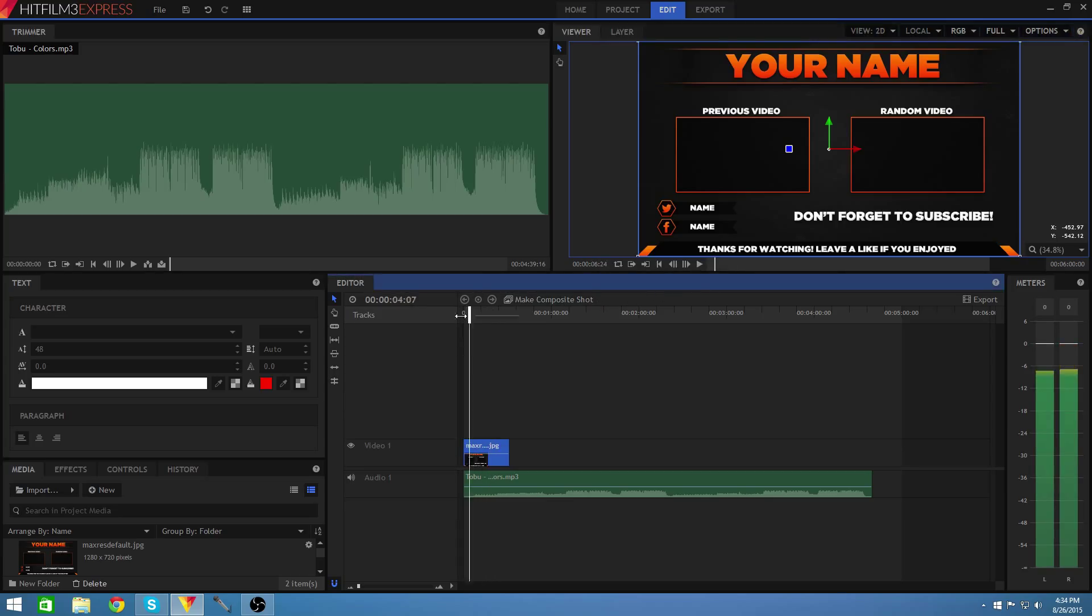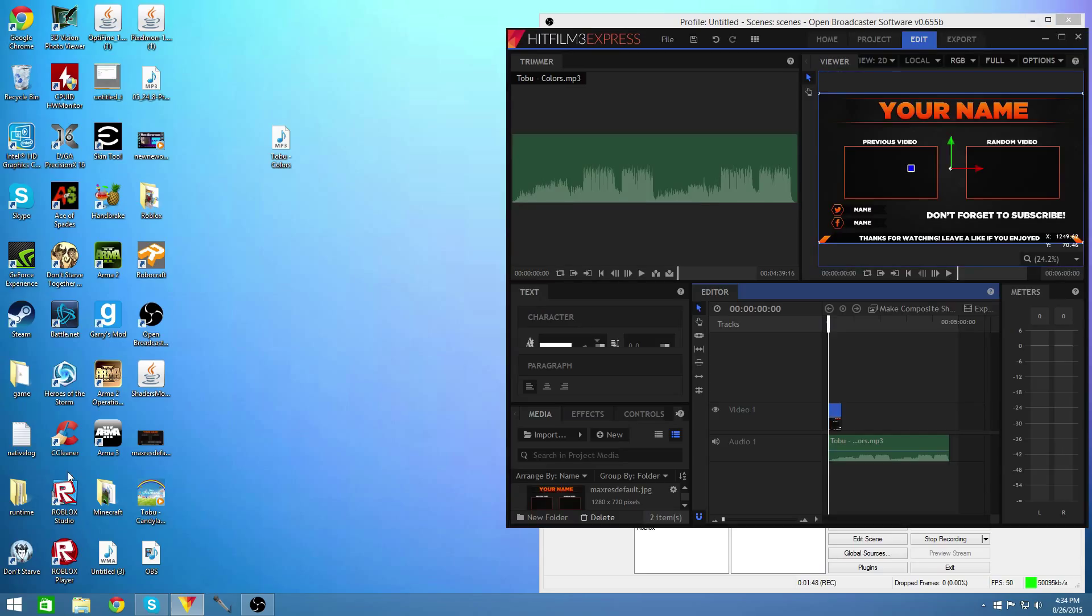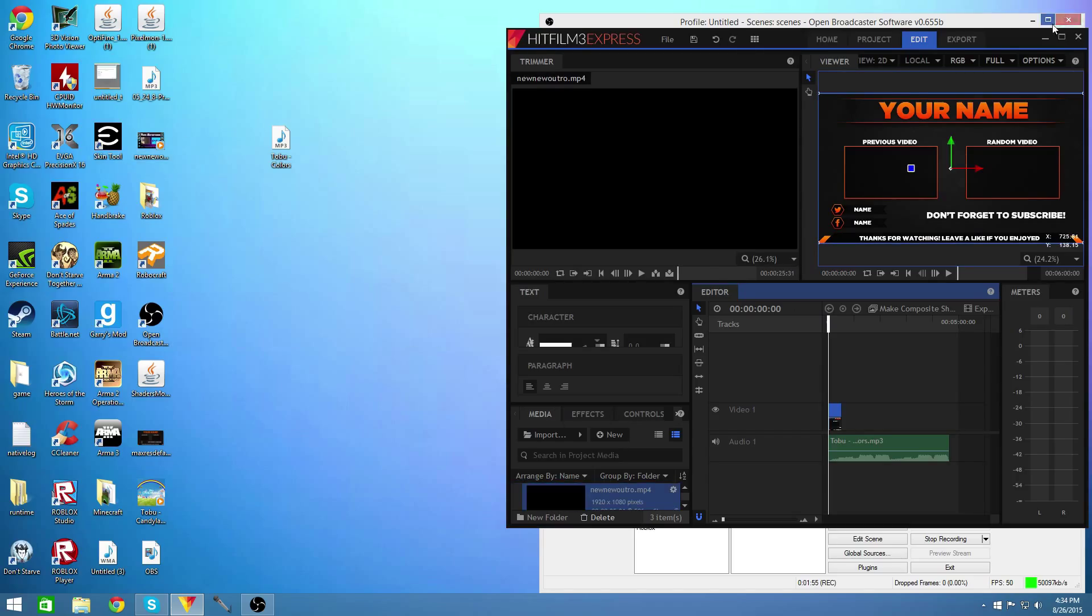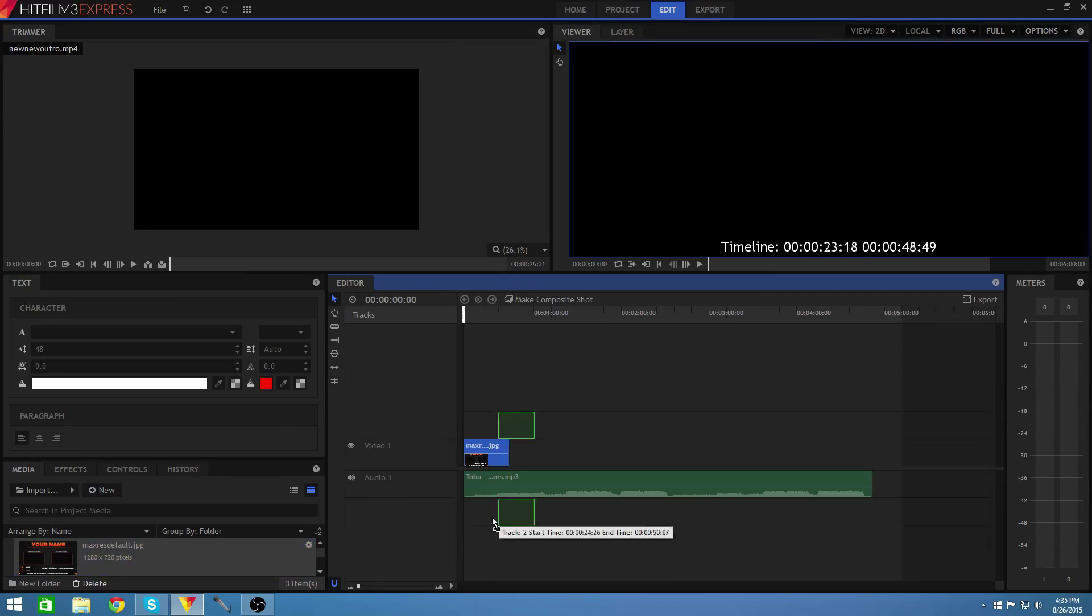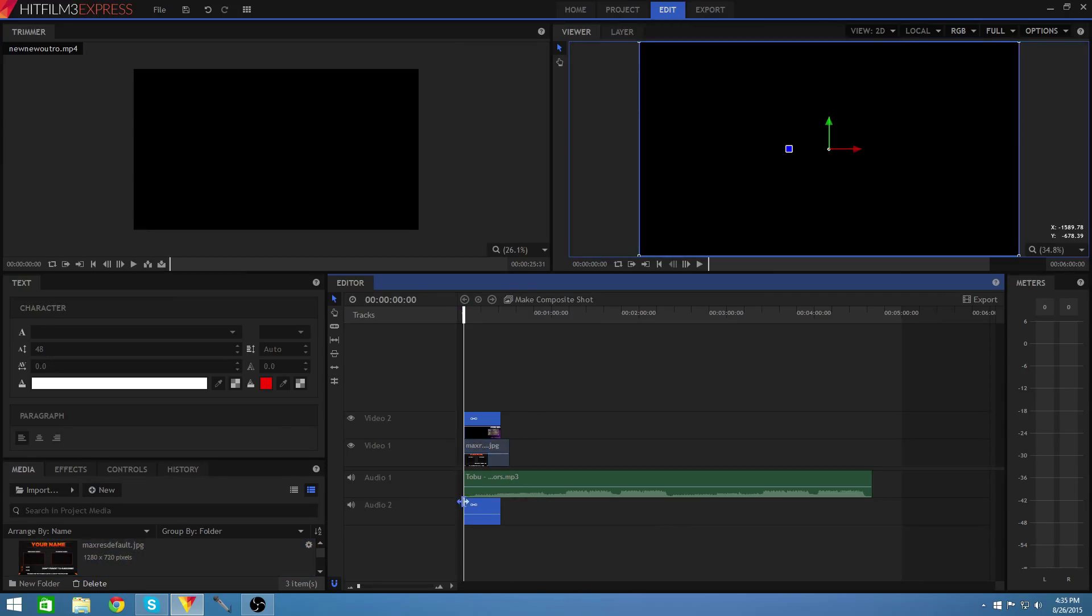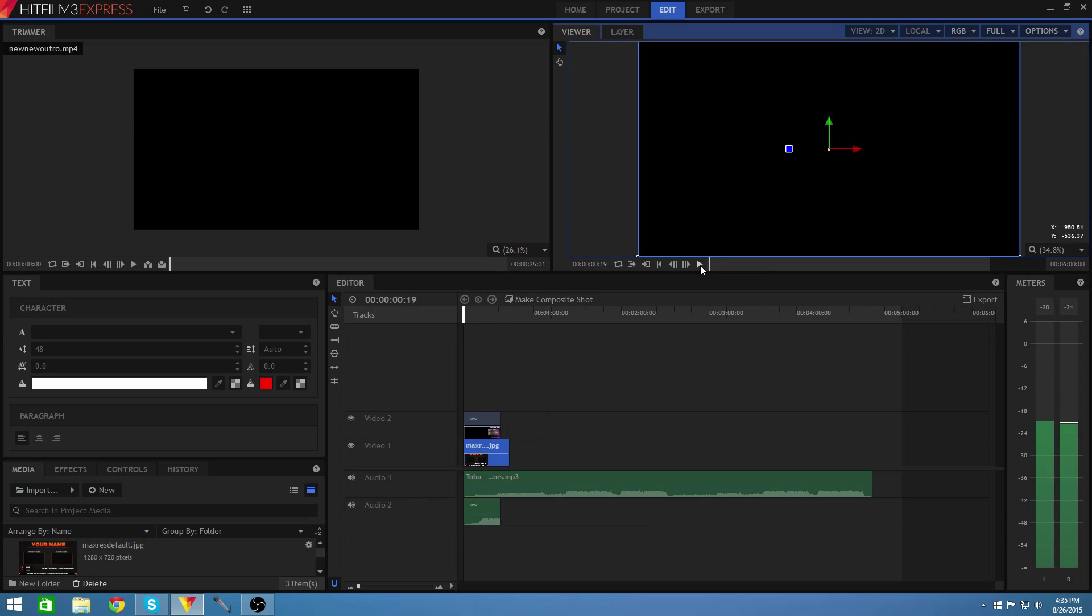Okay so once you do that you're going to want to find a video that you previously have. Maybe I want to put my previous and my new outro template video into here. I will put it on top of it.